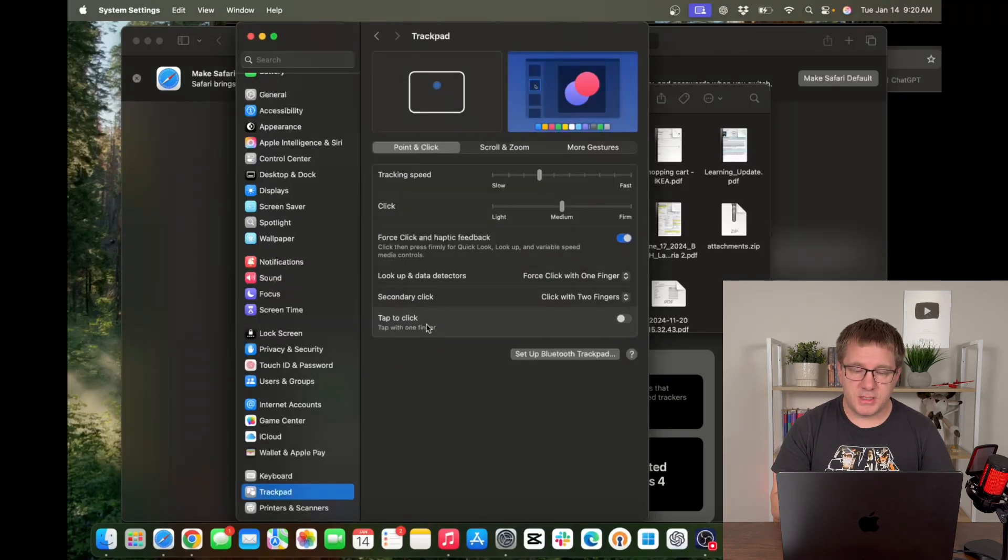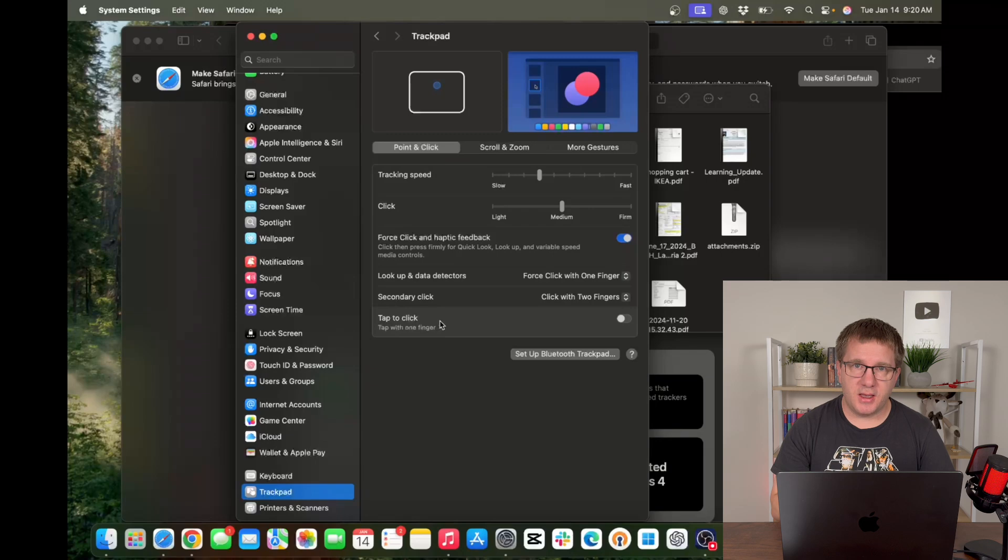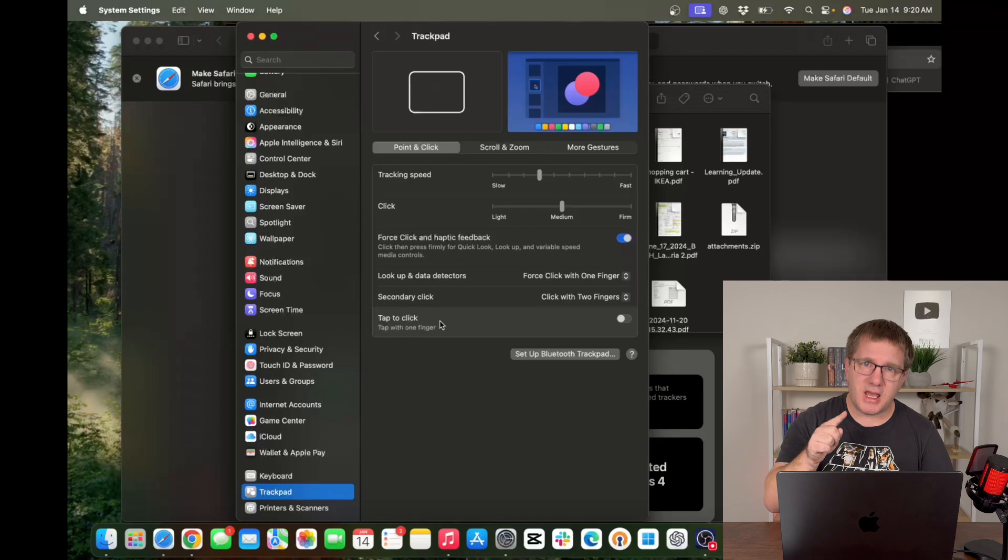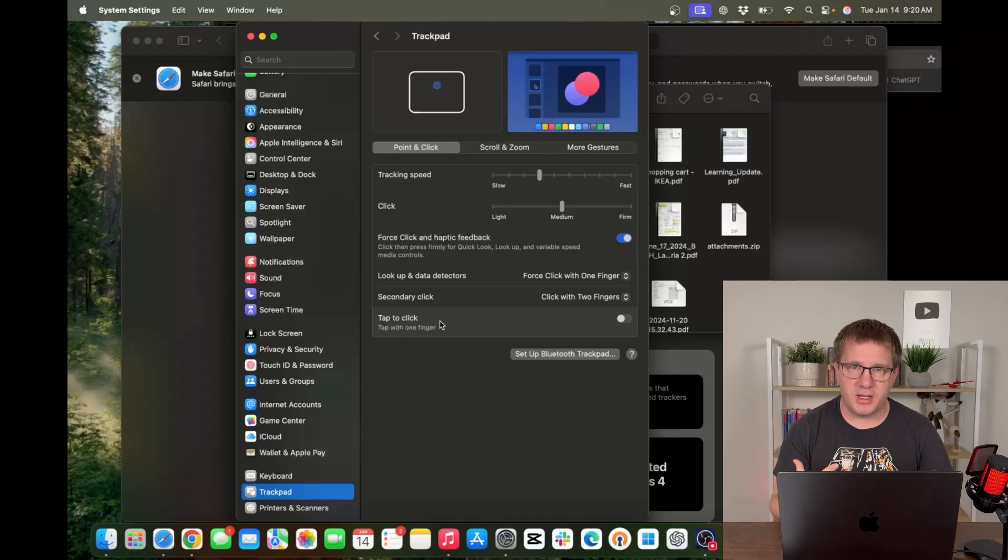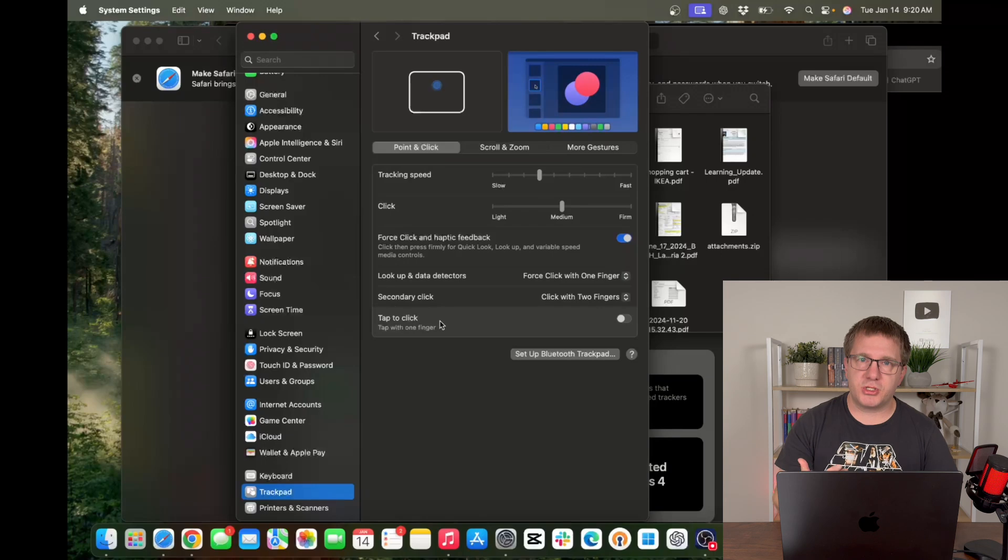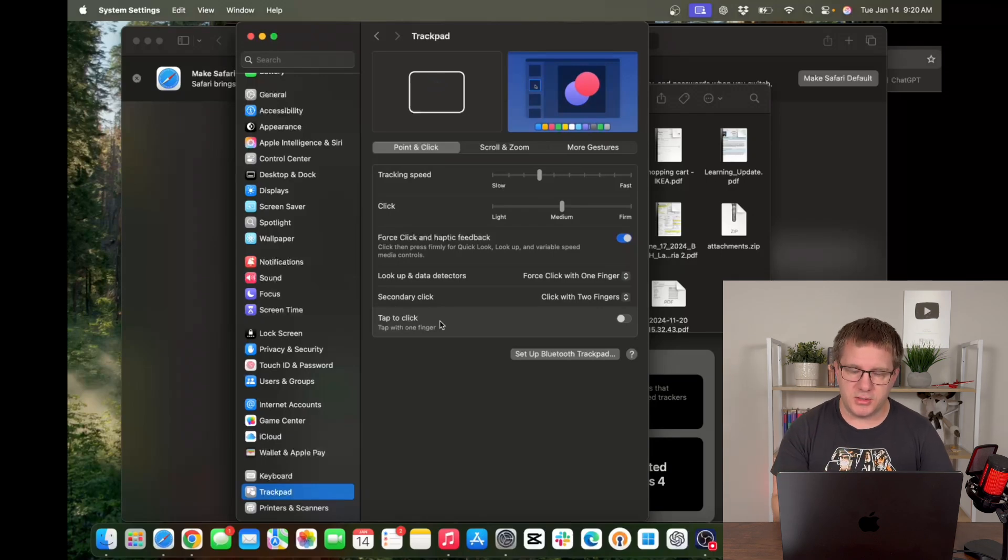There is a tap to click. If you're coming from a laptop that had this you might want to turn this on which is basically when you just tap your finger lightly on the trackpad it'll simulate a click. By default you have to actually push down with some pressure to click on the trackpad on your MacBook.